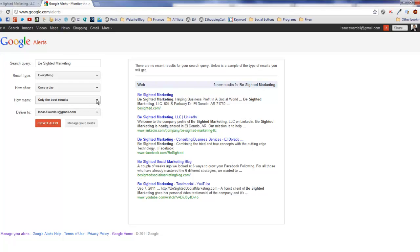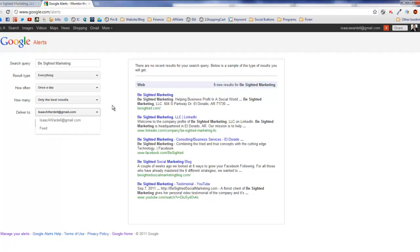Based on your brand, you have to decide which one of those is best for you. My advice is to play with it. You can have it delivered to feed or to an email. In my case, I have it set to email.